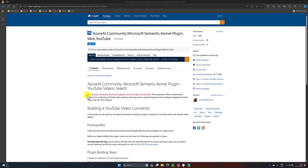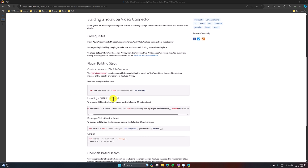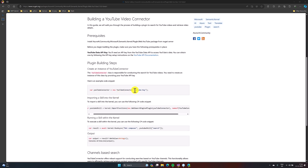For that, I have created a plugin called YouTube. This plugin will help us to find the videos in YouTube. To use this plugin, you need a YouTube API key, so you have to create your own key. If you go to the YouTube API documentation, you can find the steps on how to create the keys for your YouTube channel.